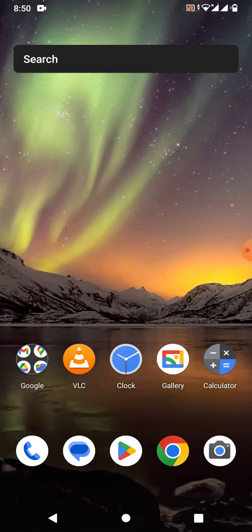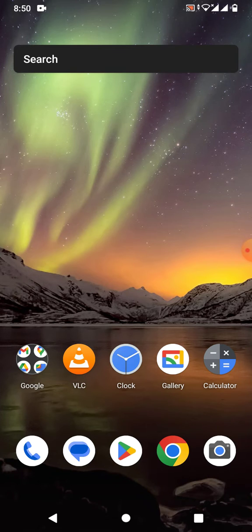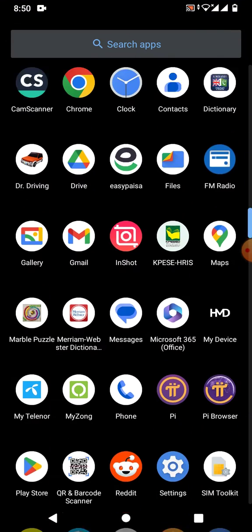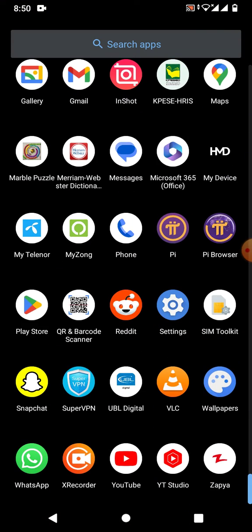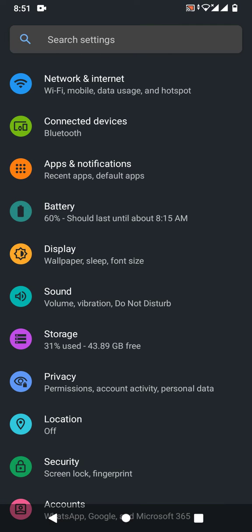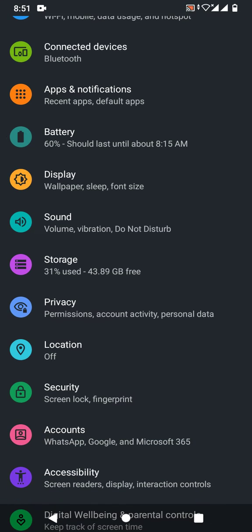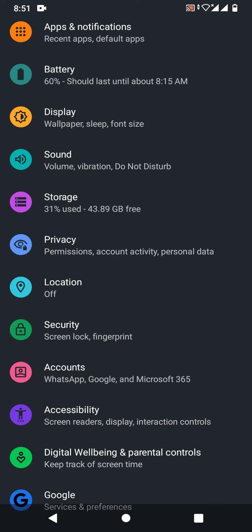To remove a Google account from an Android phone, simply go to Settings and then go to Accounts.